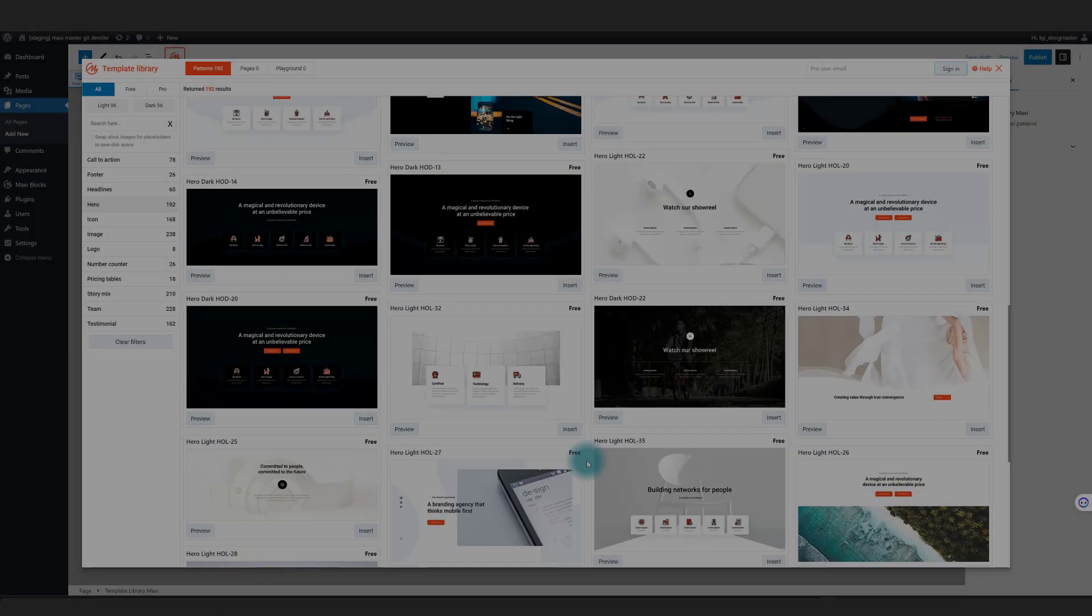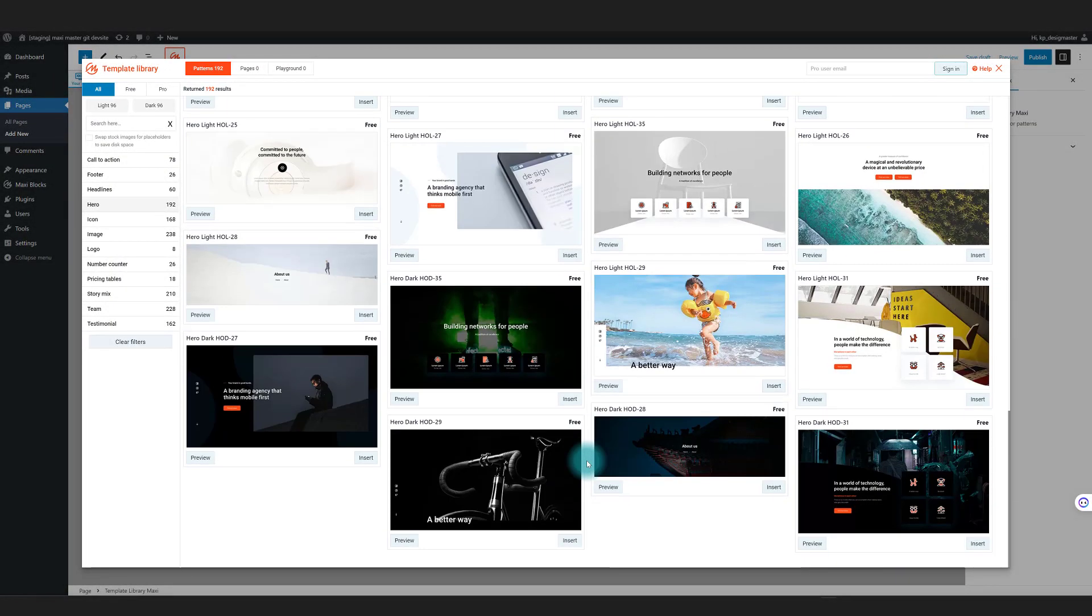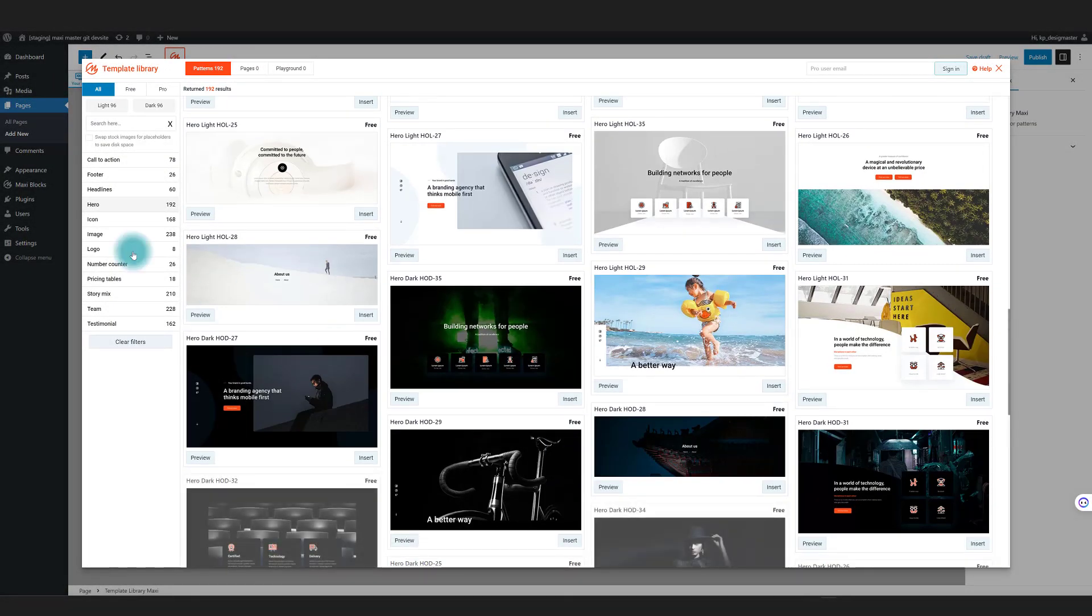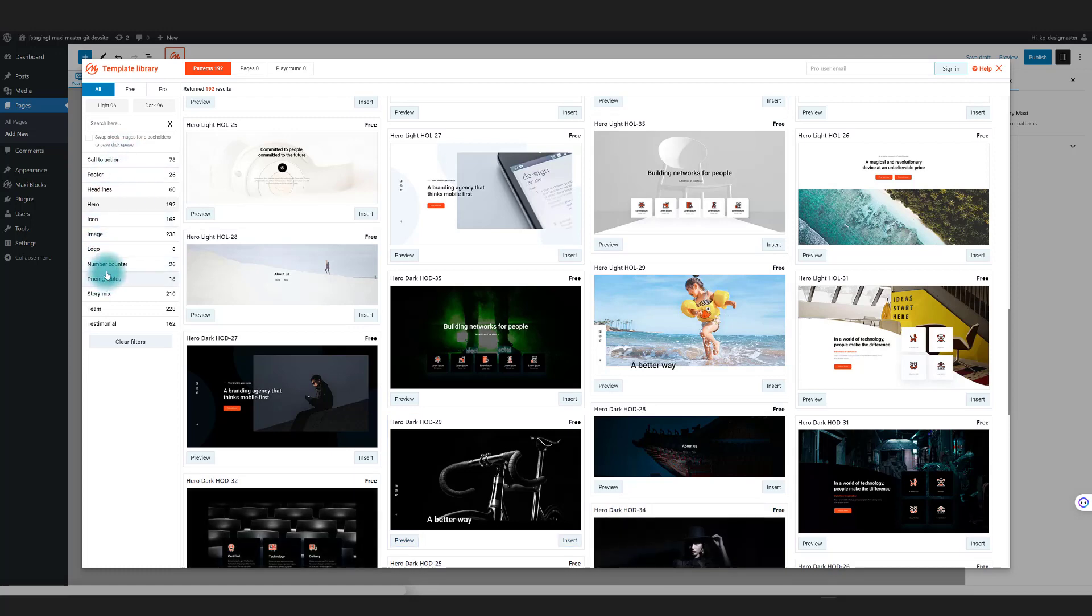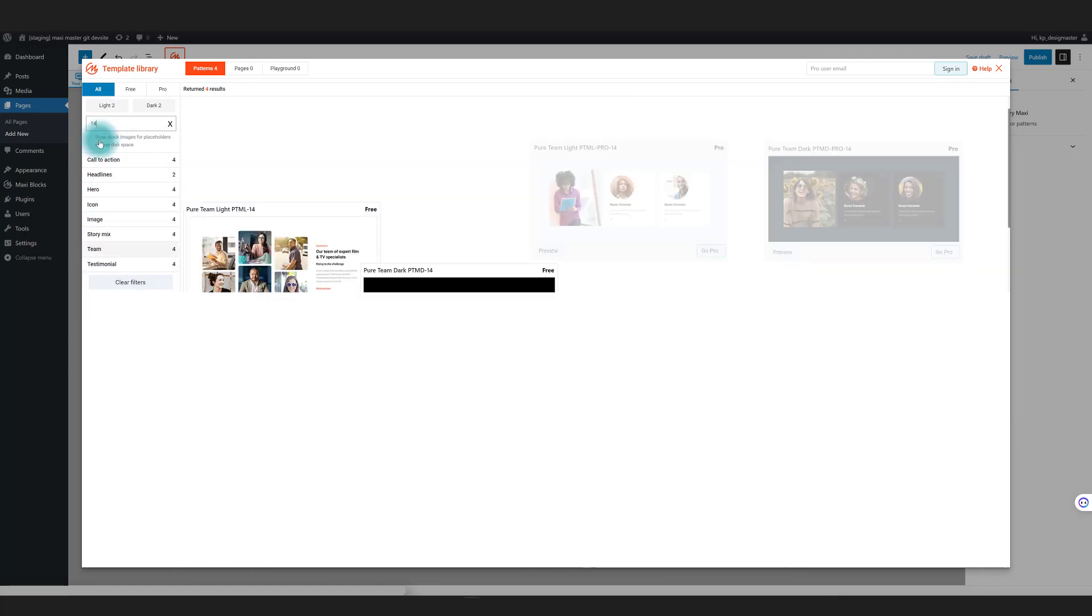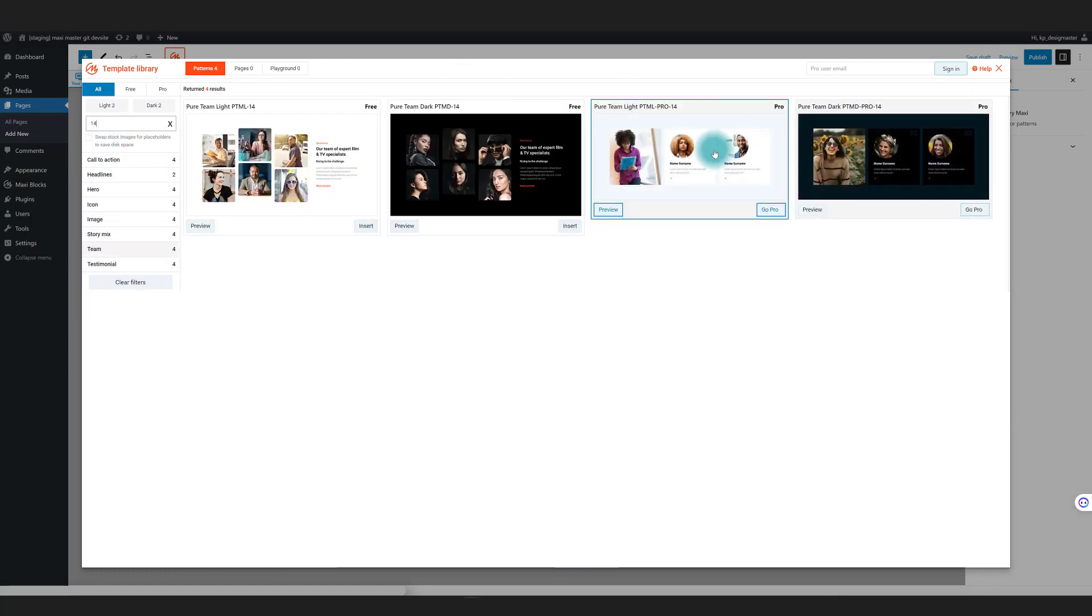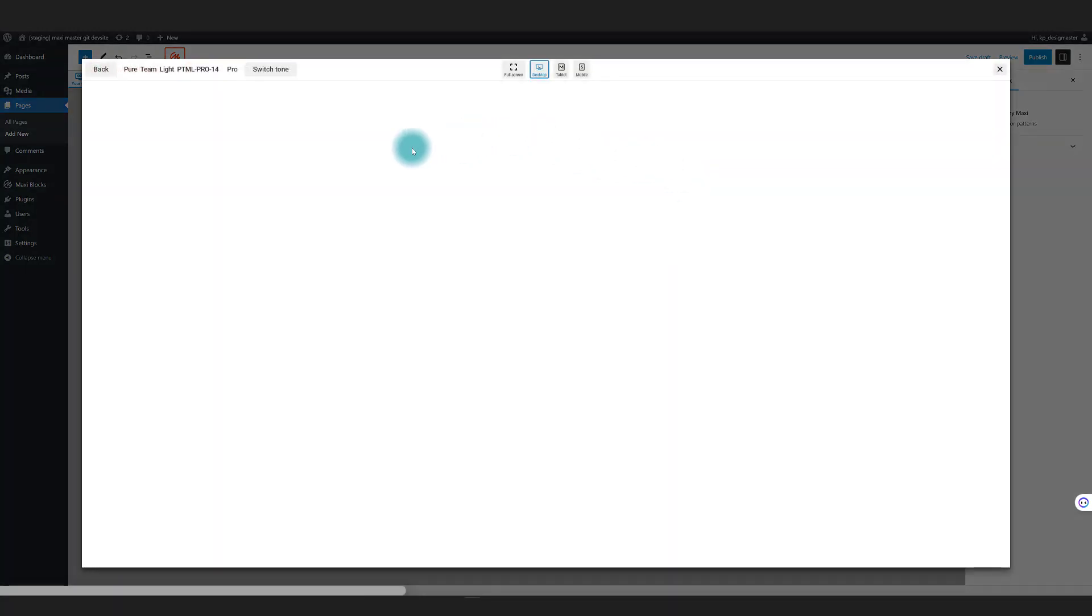Hi, my name is Christian, the co-founder of Maxi Blocks. Here's how Maxi Blocks can help you build websites faster. If you build websites for yourself or others, you understand the importance of web page templates.